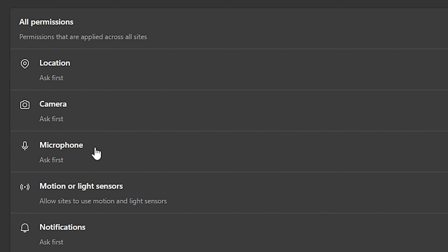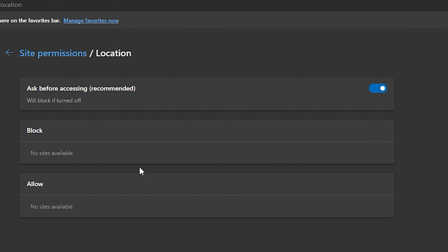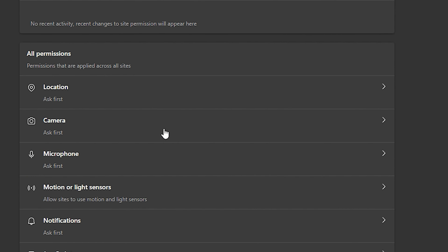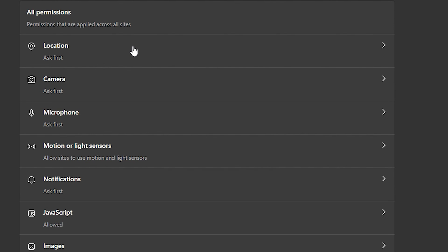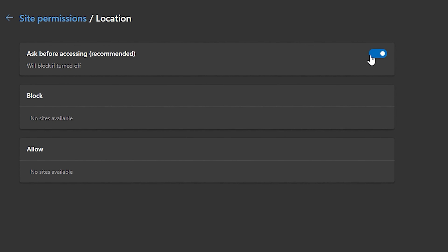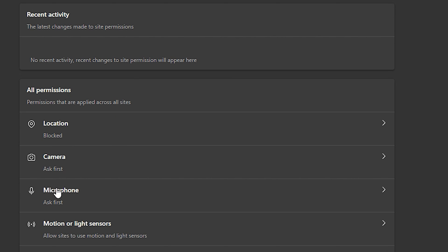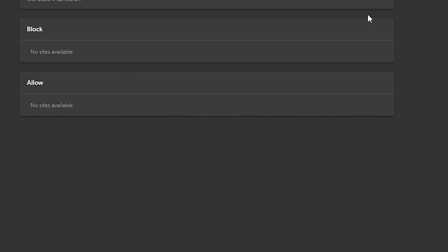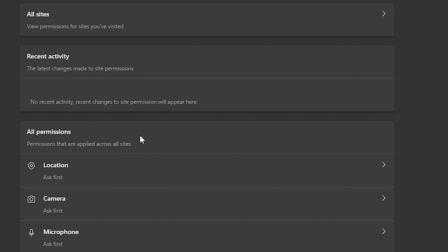The three permissions — Location, Camera, and Microphone — you want to ensure these are currently set to 'Ask first.' To do that, make sure Block and Allow is set to no site available. Click on any one of them and ensure that 'Ask before accessing (Recommended)' is turned on. If it's off, it will be set to Block, so make sure they're all turned on and set to 'Ask first.'